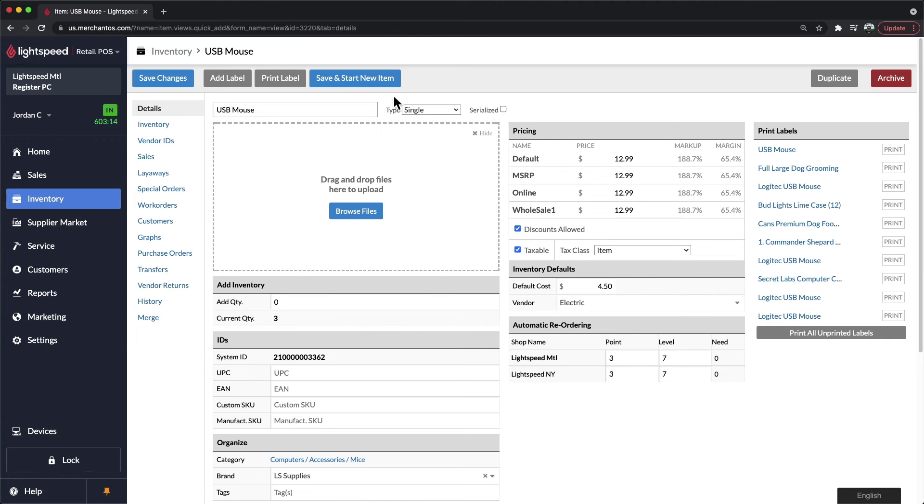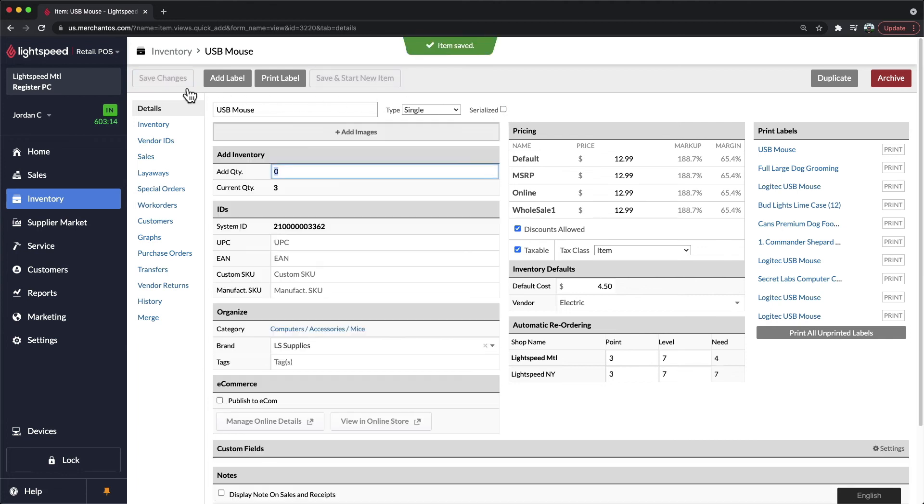When you're finished, don't forget to save changes to lock in the updates to your product and save it in your system.